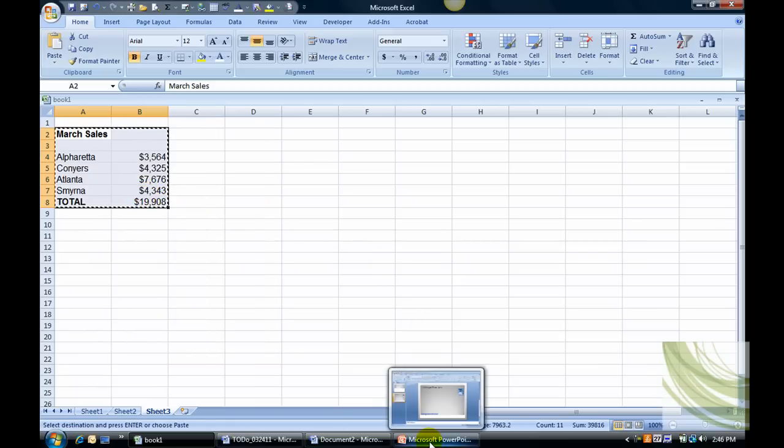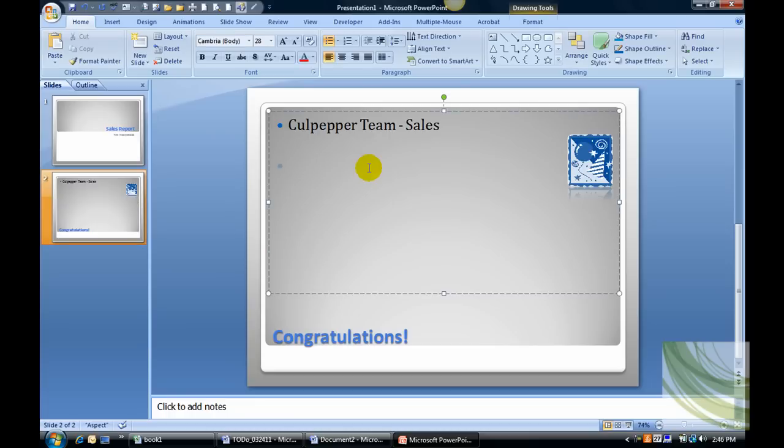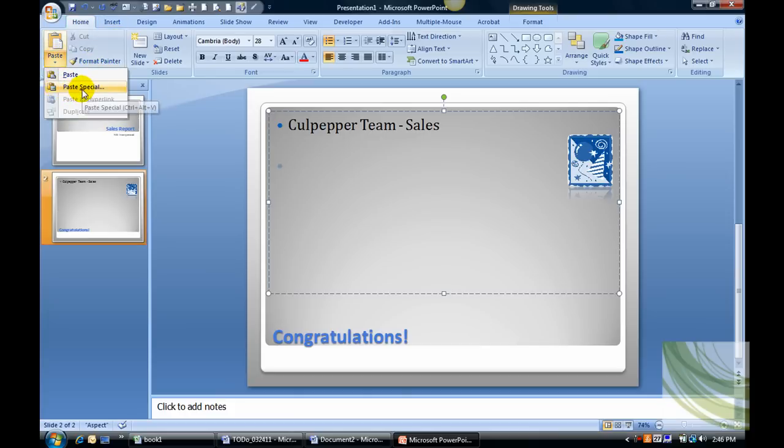Once you select it, go to PowerPoint and then you want to decide where you want this information to go. My cursor is resting right here and that's fine. Go to the Home tab, the Clipboard group, select the Paste button. From this menu you want to select Paste Special.